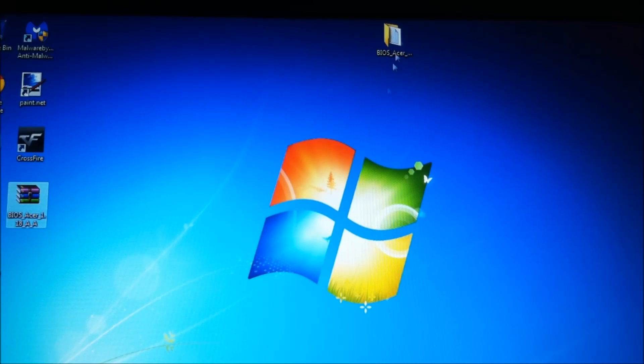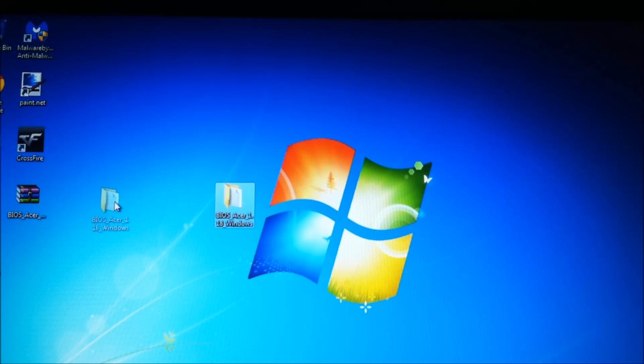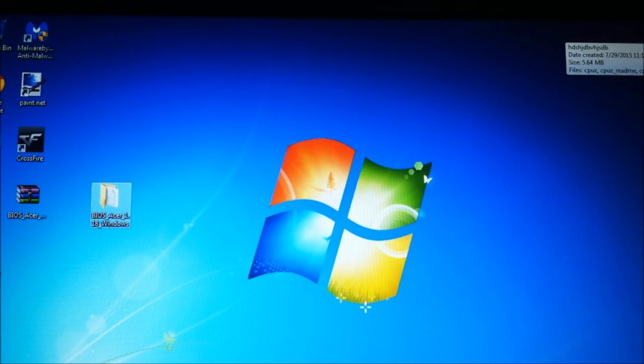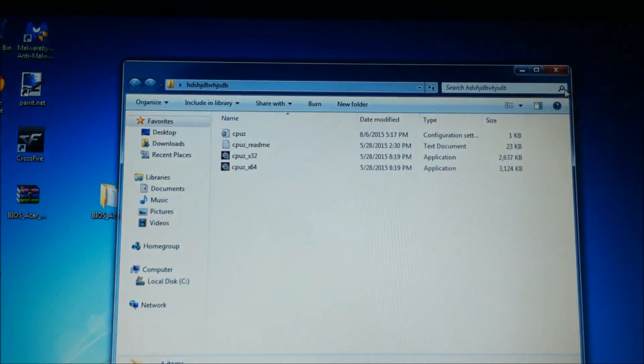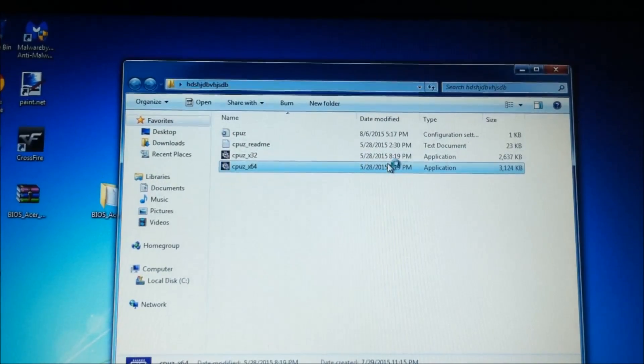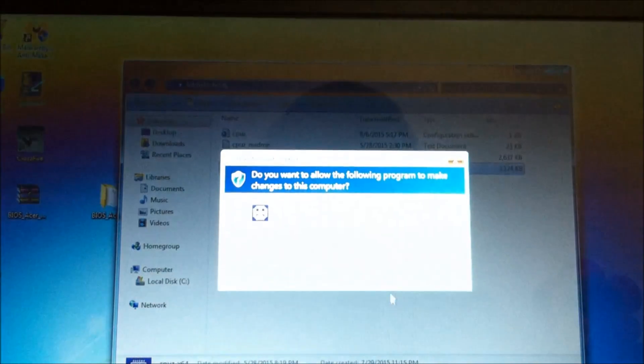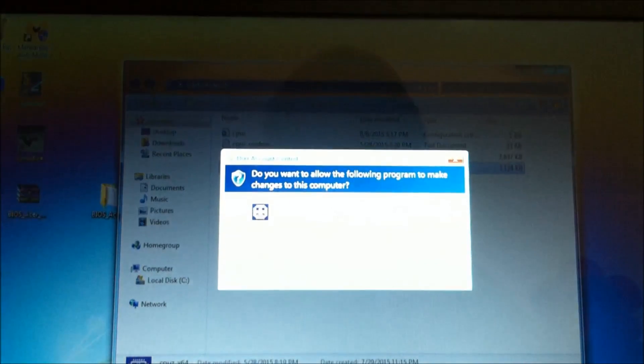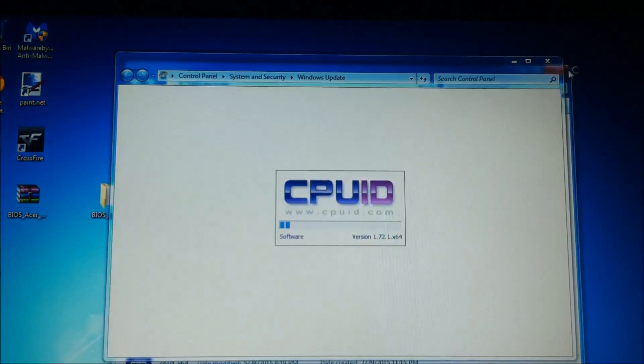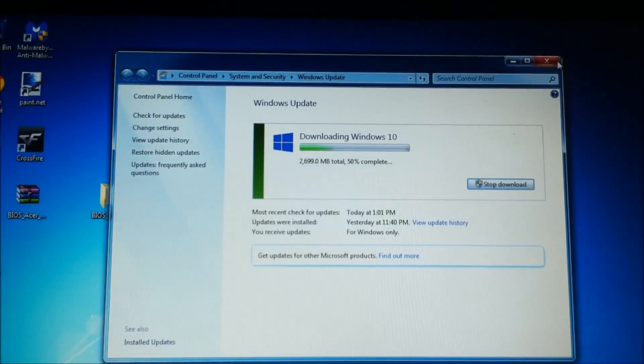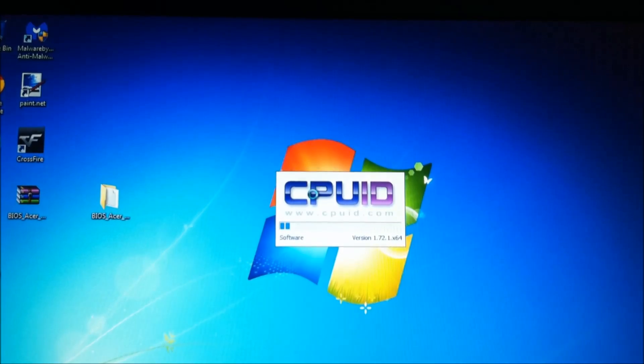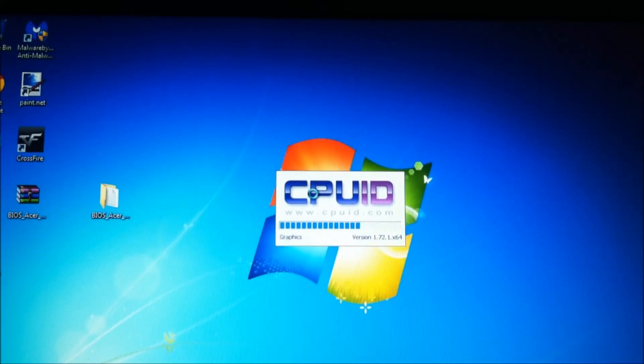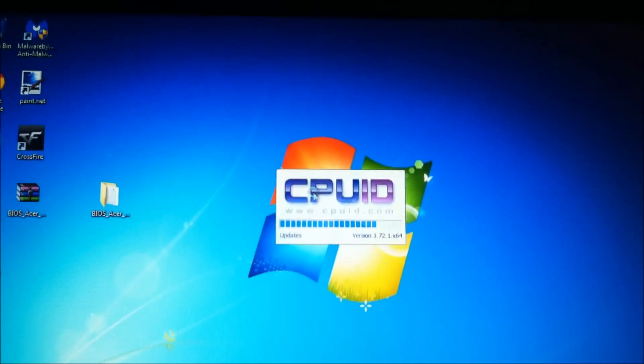First, you should probably make sure that you are on the latest BIOS before you do this, so I like to use the program CPU-Z, or you can check your motherboard's BIOS by just entering the BIOS, and it will tell you what version it is.